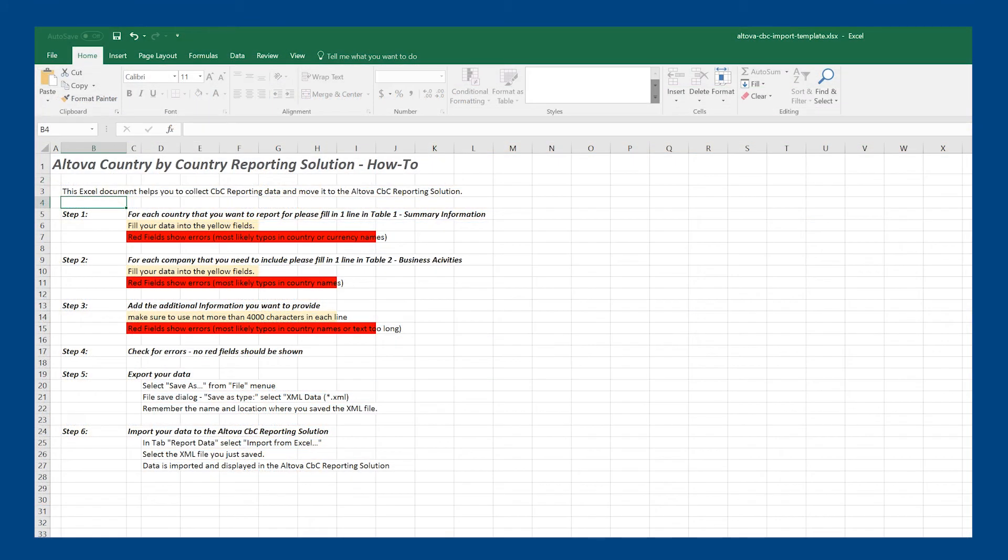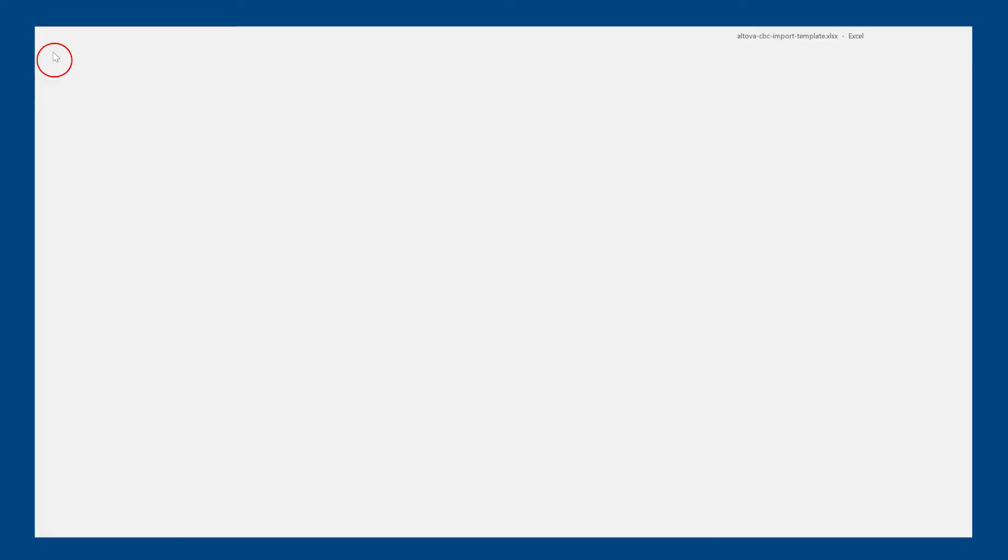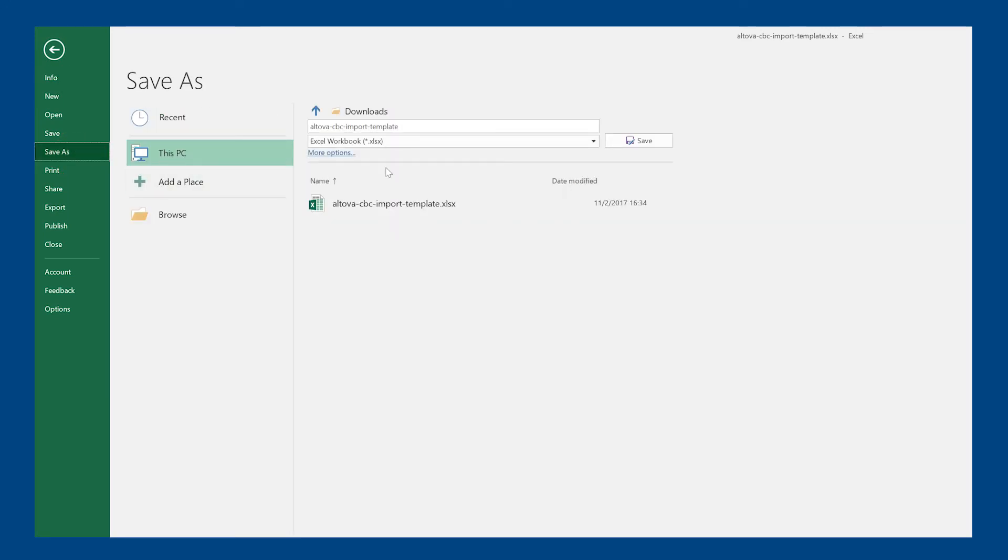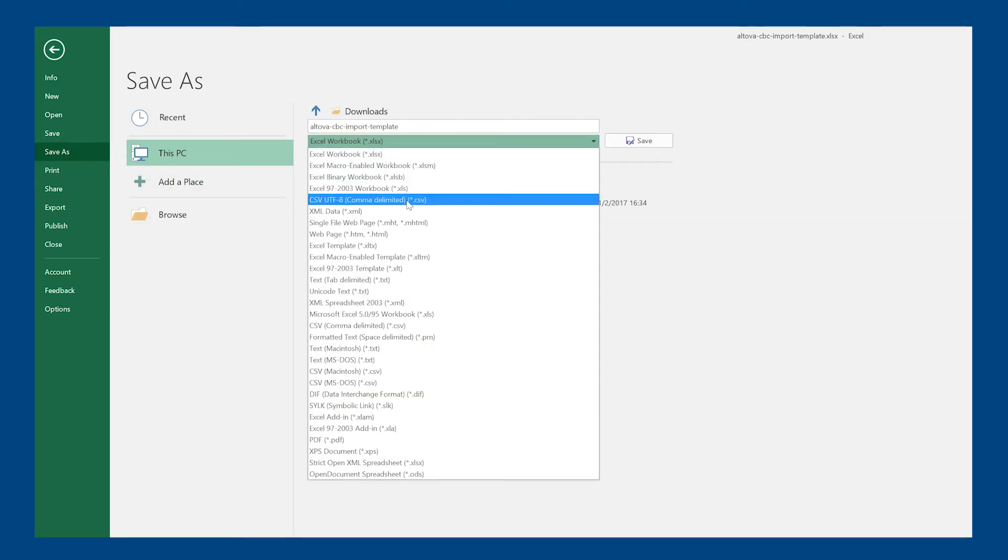Once you have completed the Excel template, you will need to save it as an XML file to be imported back into the CBC reporting solution. To do this, click on File, Save As, and change the file type to XML.